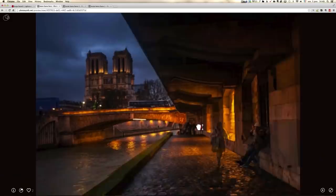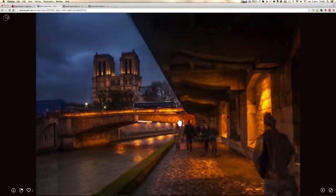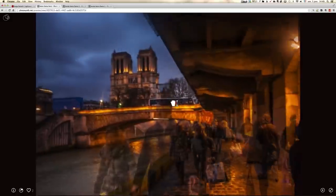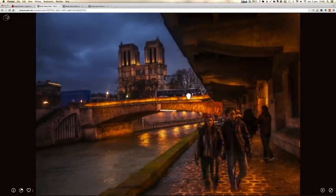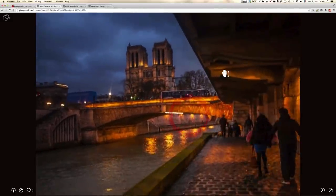Bonjour mesdames et messieurs, in this episode, we do a walkthrough in 3D using Microsoft's new technology, Photosynth.